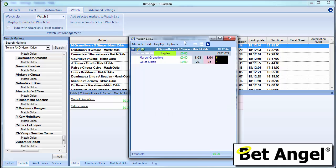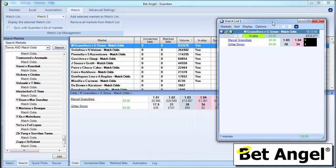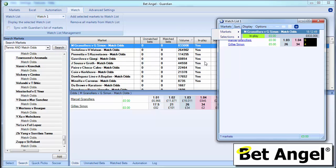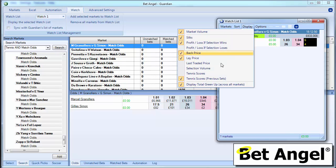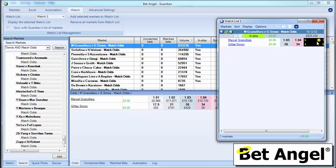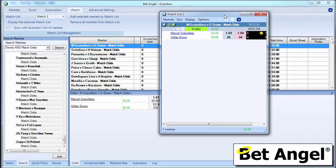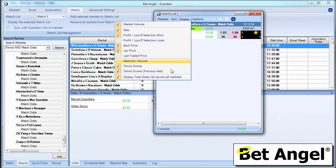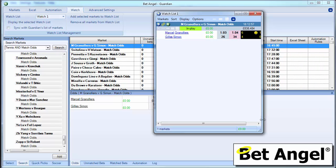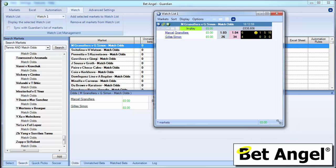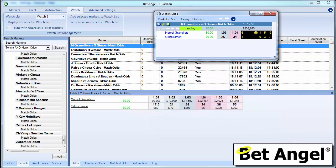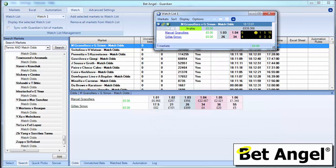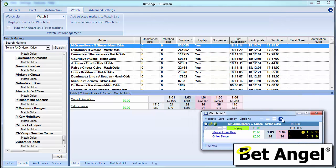And if you go into display and you choose to display the tennis scores, you can see what I've done here is display tennis scores and previous sets. And you can see there's the score that's taking place in this particular match.